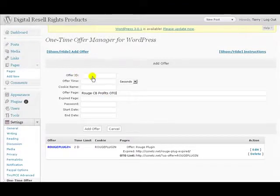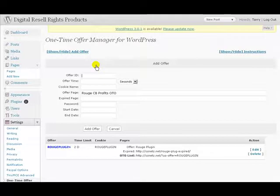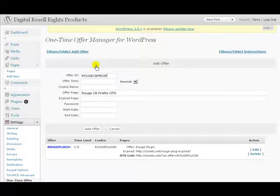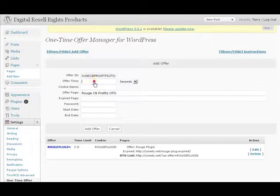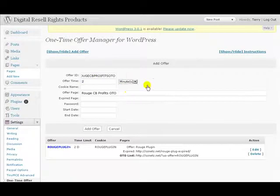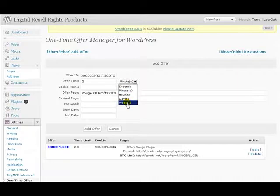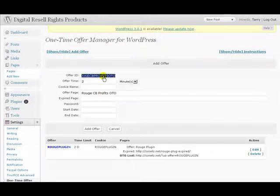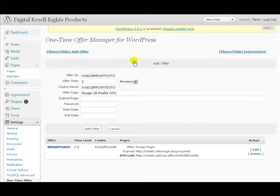Now we need to make an Offer ID. It should be one word with no spaces — I always use caps. Something like 'RogueCBProfitsOTO.' I want it to last for two minutes so I can actually finish the video in time, but you can do five minutes, ten minutes, weeks — whatever you want. For the Cookie Name, it can be the exact same thing as the Offer ID. All you're doing is giving the cookie a name that will be set on the actual visitor's computer, along with using the IP address too.